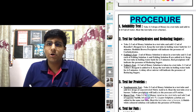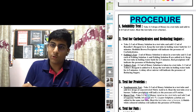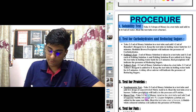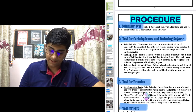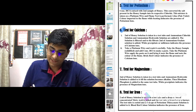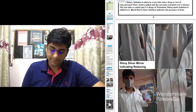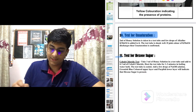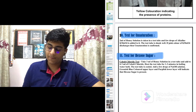Then comes the procedure section. Make sure you write the procedure point-wise. We performed the solubility test first, then test for carbohydrates and reducing sugars, test for proteins, and test for fats — this comes under the food test part. Attach pictures. Then test for potassium, calcium, magnesium, and iron — this comes under the salt analysis part. Attach pictures, and then test for unsaturation and test for hexose sugar. Explain in paragraph form how you performed each test.